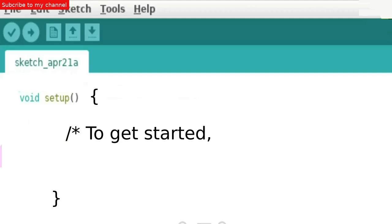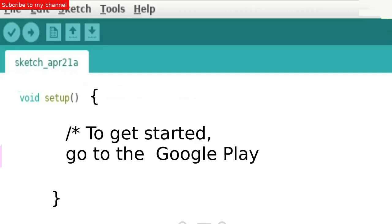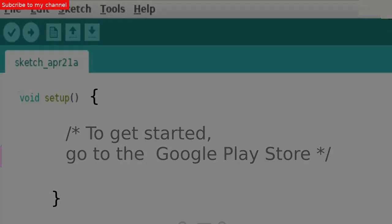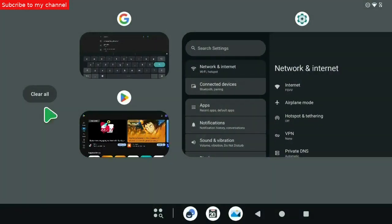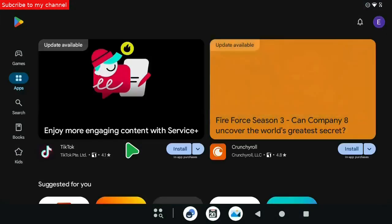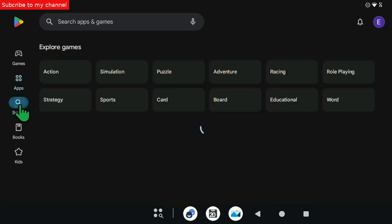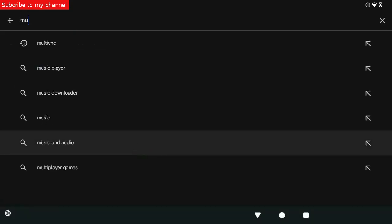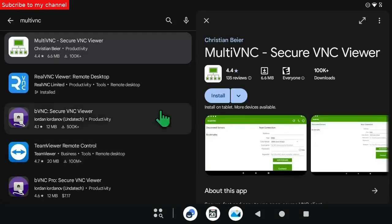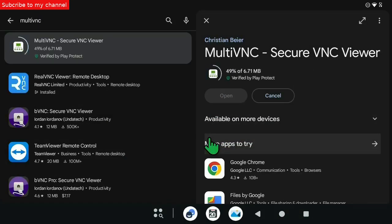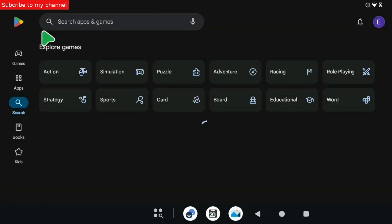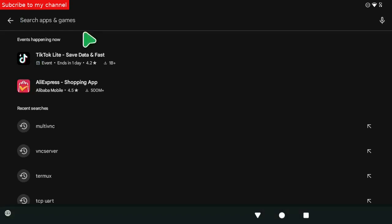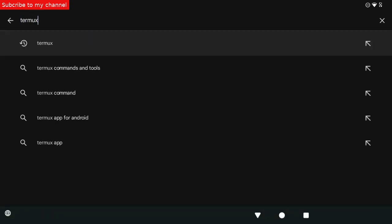To get started, go to the Google Play Store. Search for and install the MultiVNC application. Also, search for and install the Termux application.